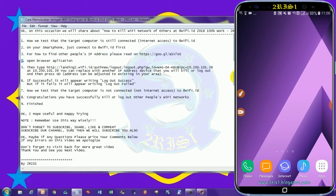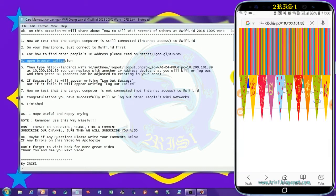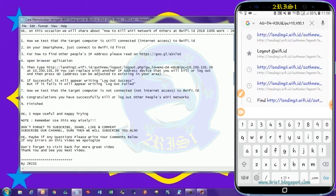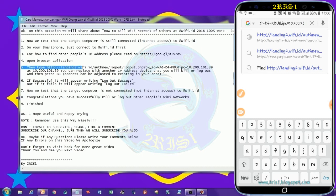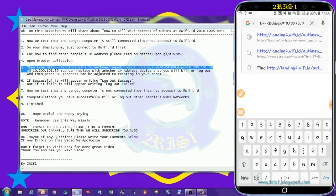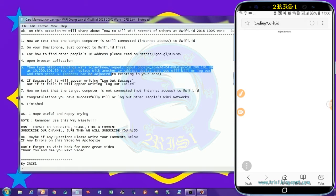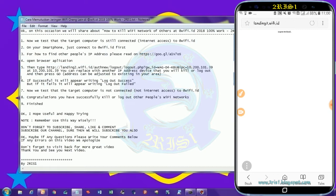Open browser application. Then type http://landing.wifi.id/auth/logout/logout.php?gw_id=wagd4kbu&id=10.200.101.39. At 10.200.101.39 you can replace with another IP address device that you will kill or logout, and then press go.